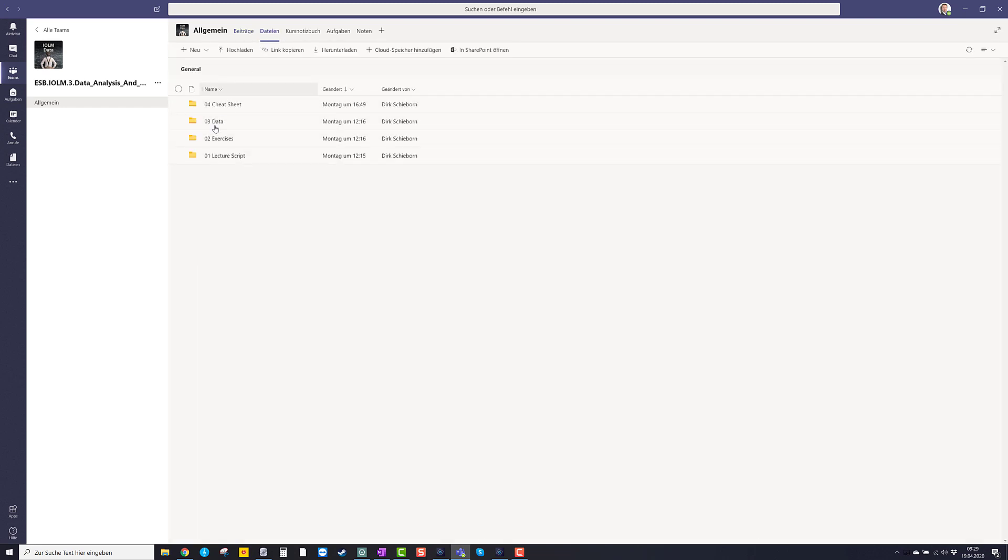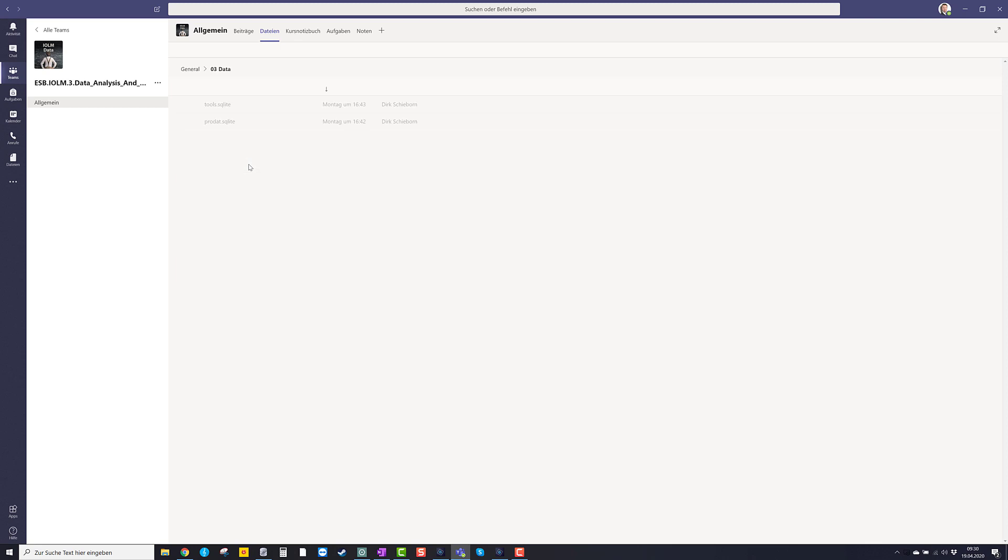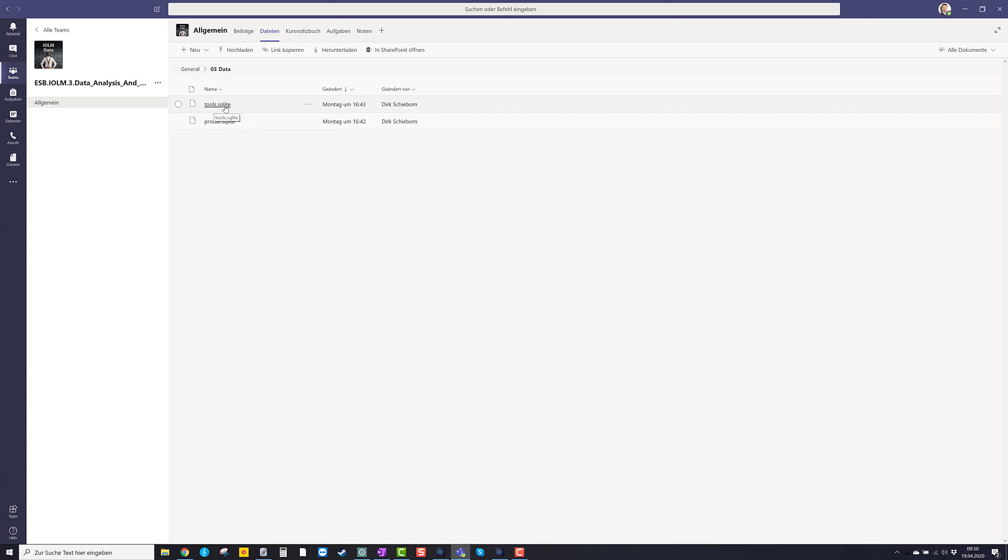And here you have number three data. I open that folder. And you see that there should be two files. And the ending is .sqlite, tools.sqlite and product.sqlite.